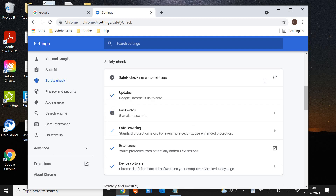So once you start scanning, it will start scanning the updates, passwords, safe browsing, extensions, and device software. Make sure you have all the check marks in it.